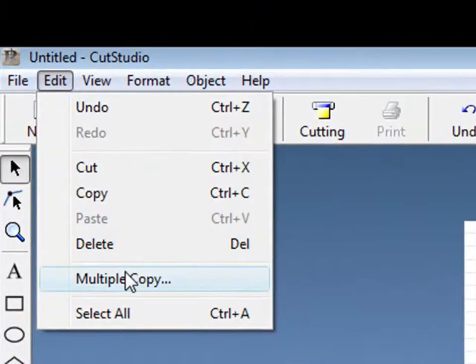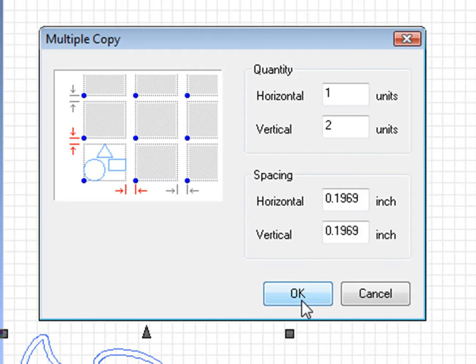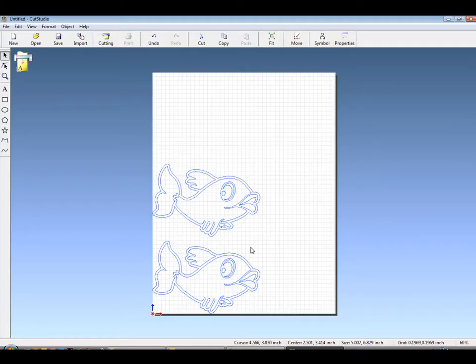If multiple copies are wanted, Edit Multiple Copy will open up the Multiple Copy window, where you can put in Horizontal and Vertical Amounts. The files can now be sent to the cutter.